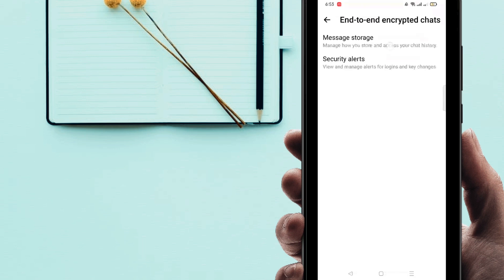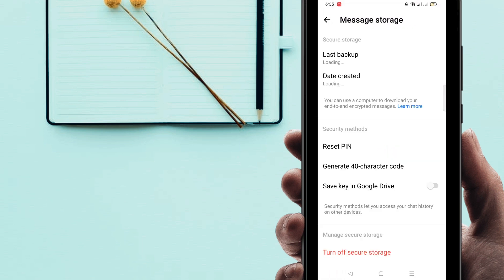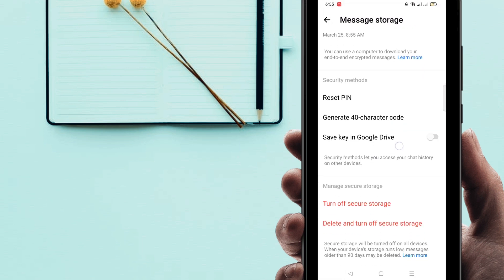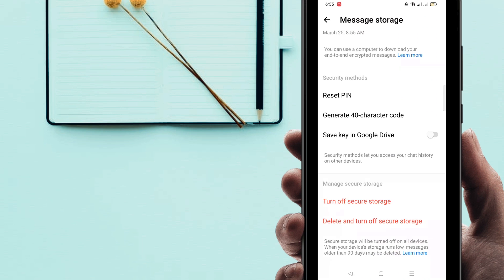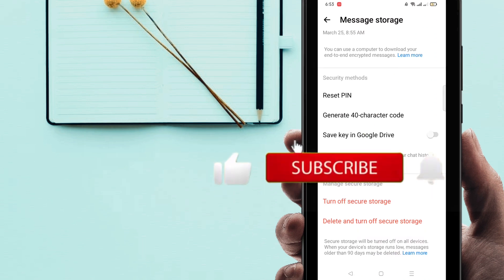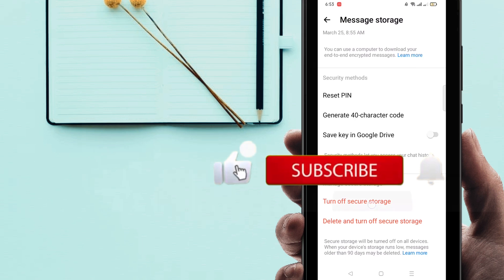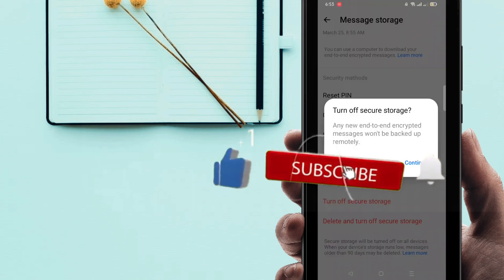Then click on here Message Storage. All right, then you can see here Turn Off Secure Storage. So just click on here Turn Off.